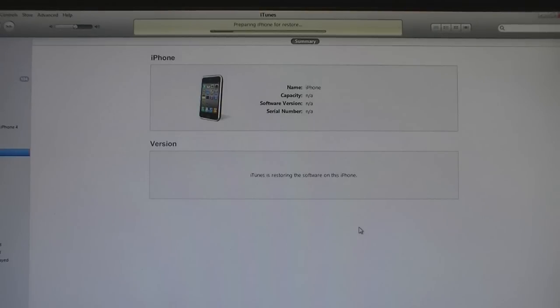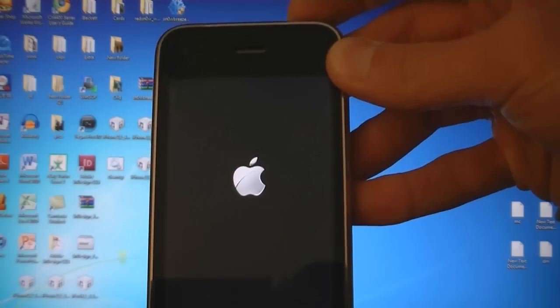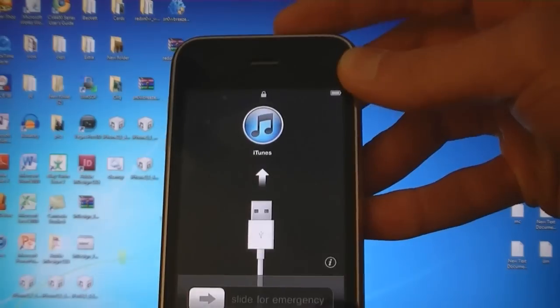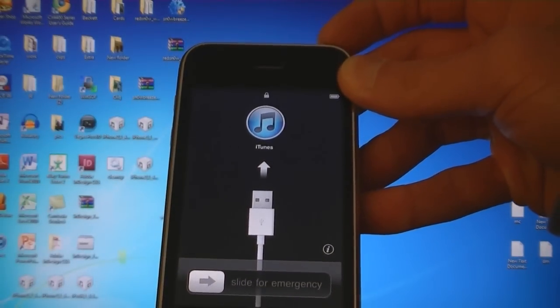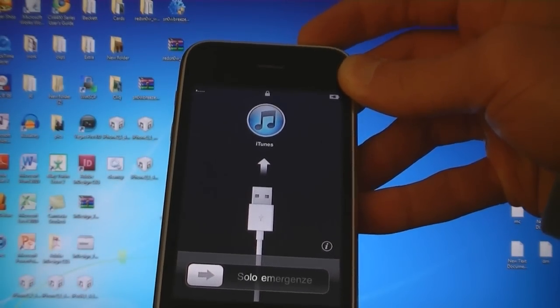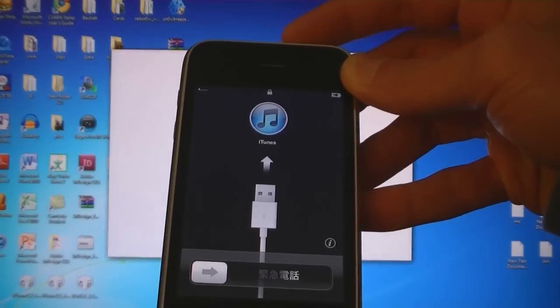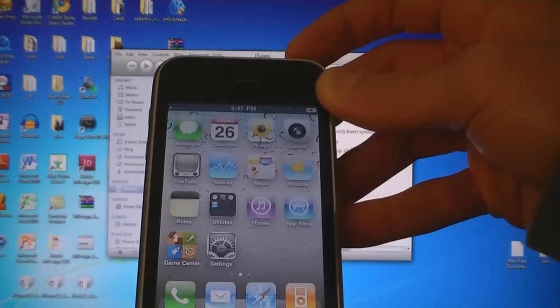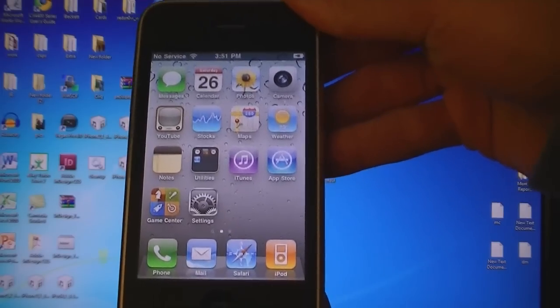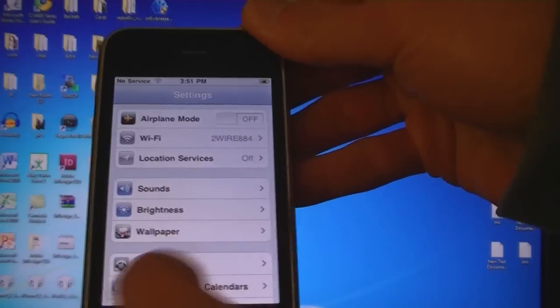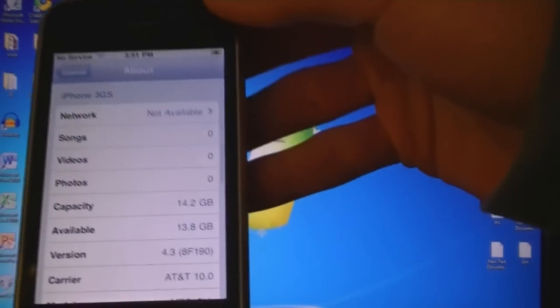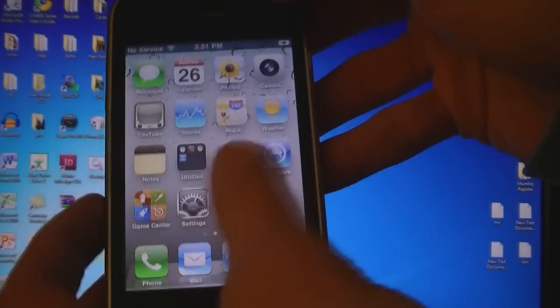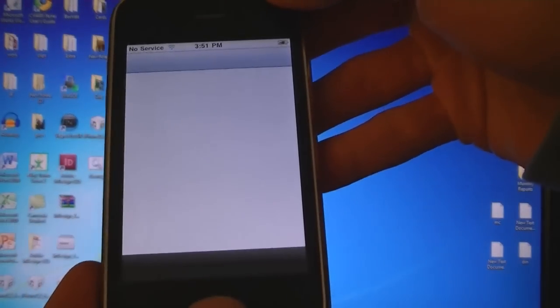And now iTunes will apply the new software to your device. Now iTunes has finished restoring the device and it's now booting back up. And now your device will be jailbroken on firmware version 4.3, and Cydia is installed.